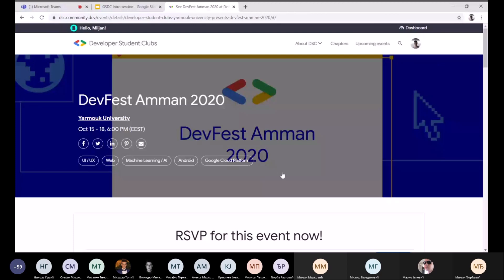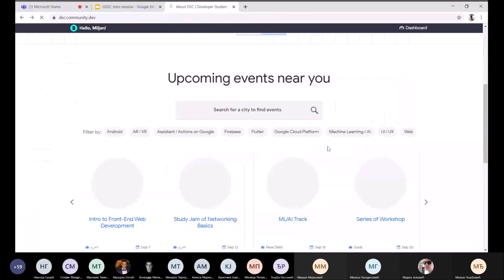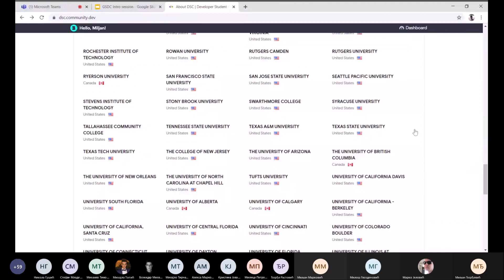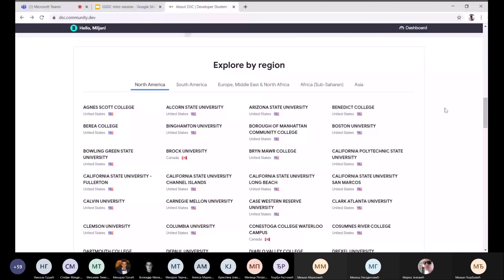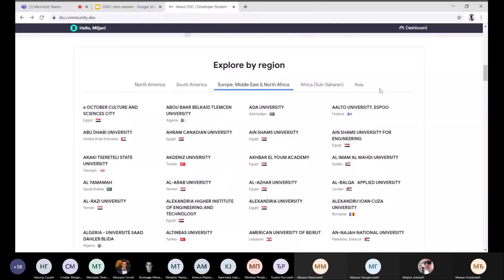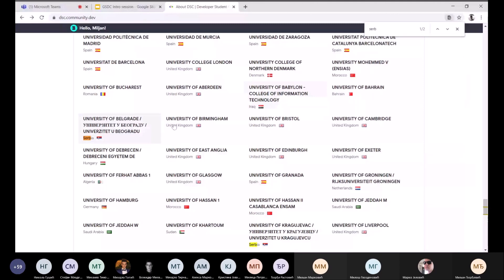Imate bukvalno sve univerzitete na svetu, ako vas zanima neki specifični možete ga naći ovde. Sad je bio neki Hacktober događaj i to je bilo nešto veliko. Neki od događaja su internacionalni u smislu da više klubova iz različitih država sarađuje i formira neki veći događaj. Za Srbiju imate samo dva kluba — naš i onaj u Kragujevcu.